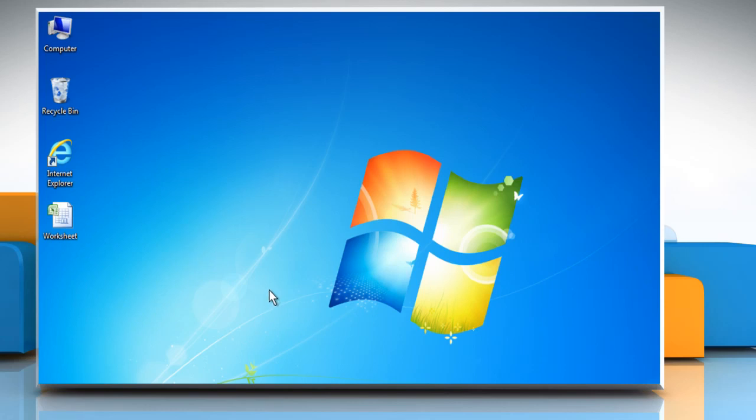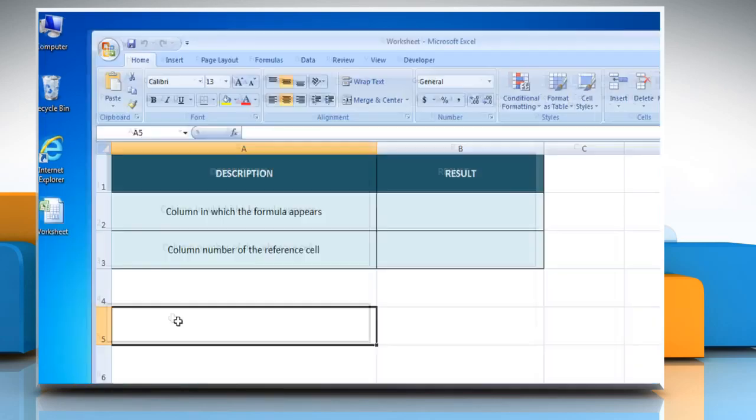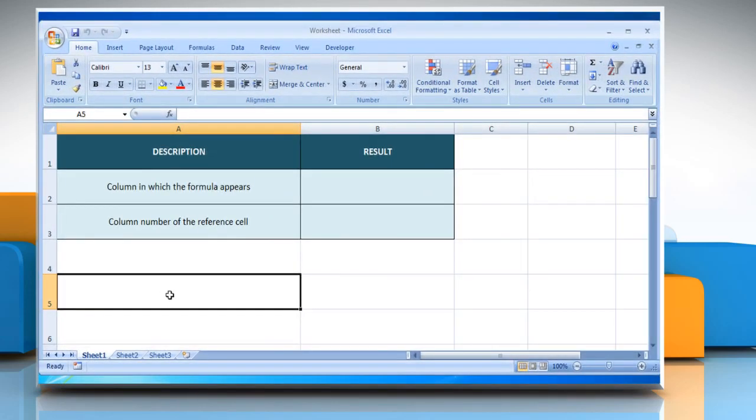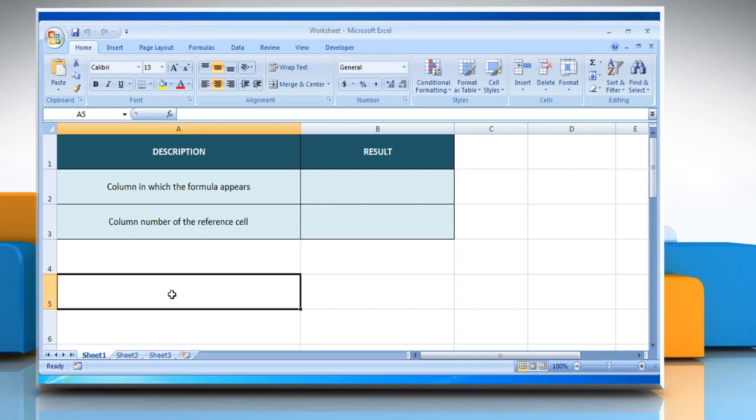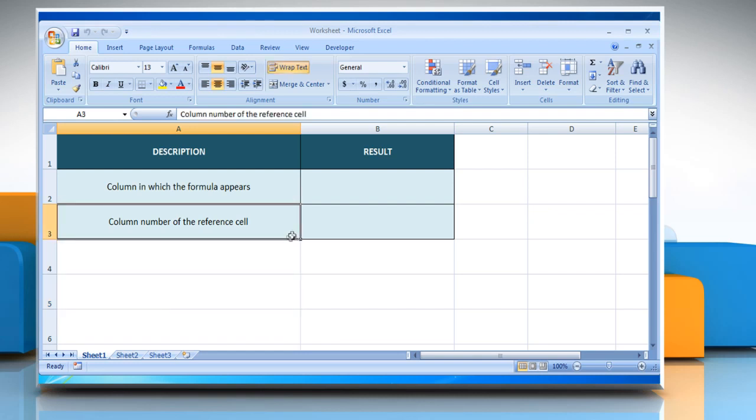Let's see how the column function can be used in Microsoft Excel. Open the desired Excel worksheet. Here for demo purposes, we are using a worksheet for the column function. Please check the web URL given in the video description below for complete details, including syntax and remarks. We are also showing you the description of each function we are going to use here.